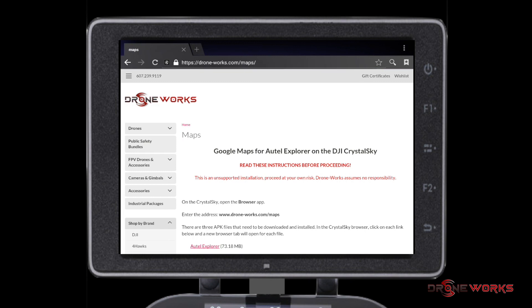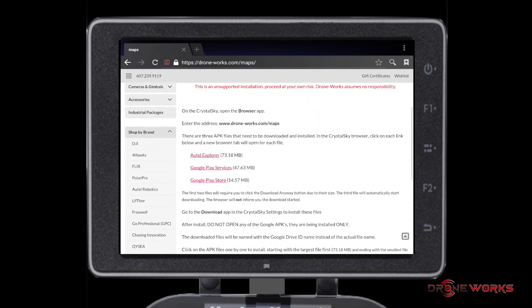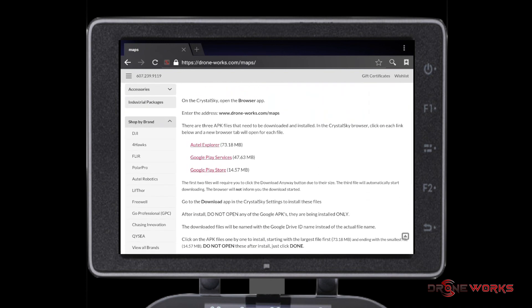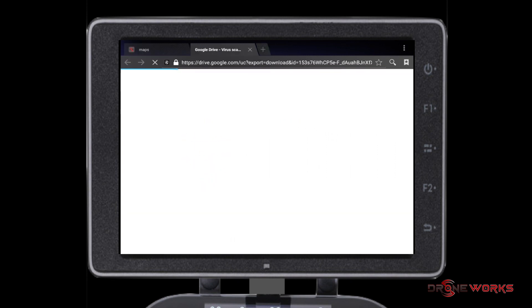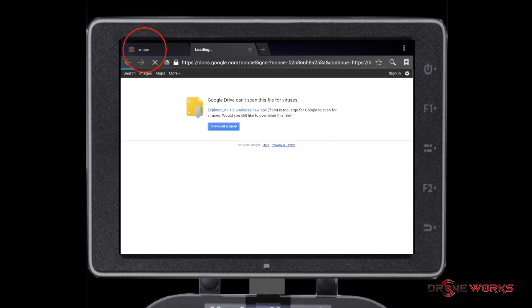Scroll down the page to where you find the three APK files that need to be downloaded. Select the first file, Autel Explorer. The download window will open up into a new tab. Click Download Anyway. Click on the Maps tab to bring you back.